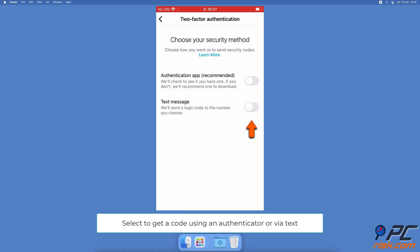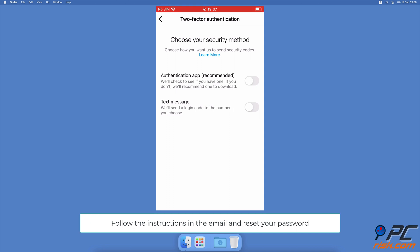Download the Google Authenticator from the App Store, or you can use any other authenticator app you're comfortable with. Alternatively, you can choose to get the code via a text message. Then proceed with the instructions on the screen depending on which security method you choose.